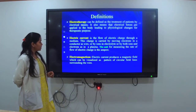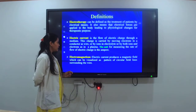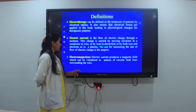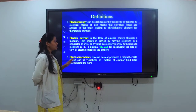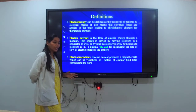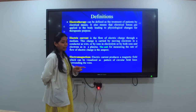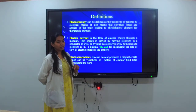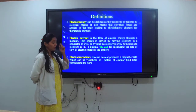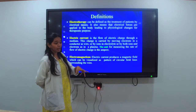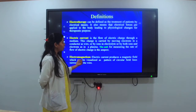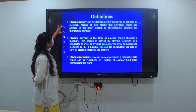Next is electromagnetism. An electric current produces a magnetic field which can be visualized as a pattern of circular fields surrounding a wire. Just as when we keep a magnet and put iron particles around it we see a circular field being created, similarly an electromagnetic field is created.